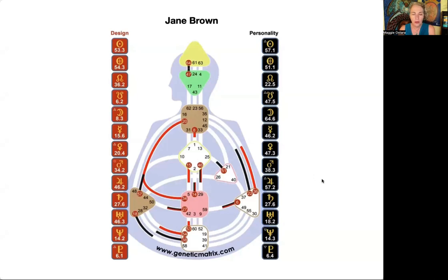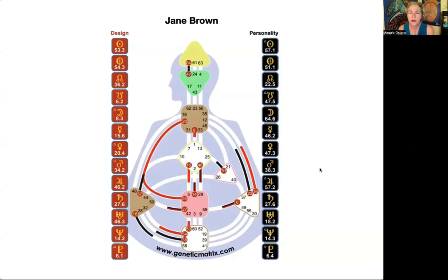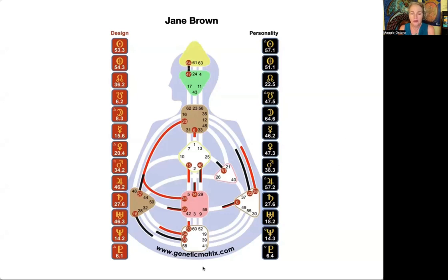This person has very little logic in their chart, so they're going to be highly intuitive and they've got a lot of individual circuitry — that's going to be something for them to get a handle on in their life. We'll talk about that more as we go on.